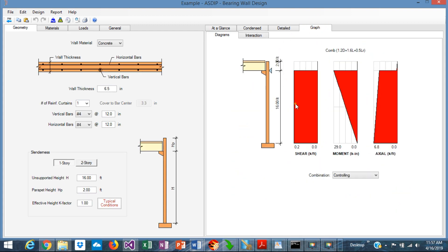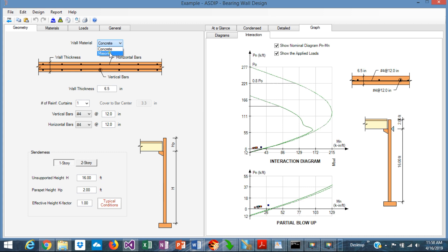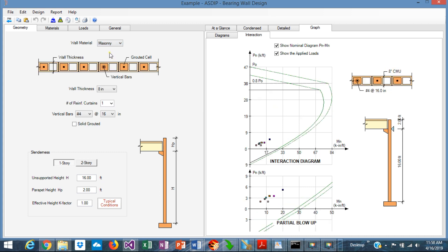Finally, in the graph tab, you can see the three diagrams for shear, moment and axial. And here the interaction diagram generated for the wall. This is the nominal interaction diagram. This is the design interaction diagram. At the bottom, there's a block of interaction. For a masonry wall, you just change the type of wall there. And you can see the interaction diagram for a masonry wall.